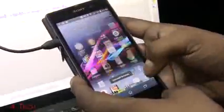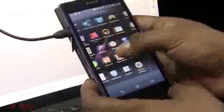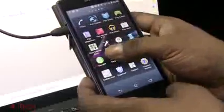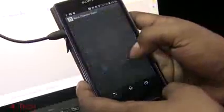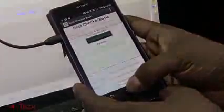And now just using a root checker. Verify root access, allow. And there you go. This device has root access.